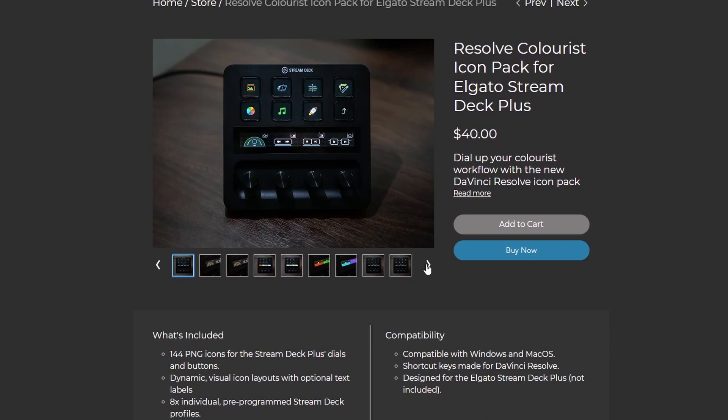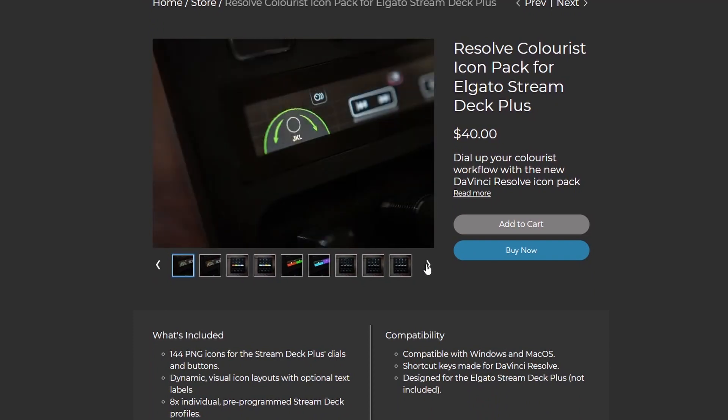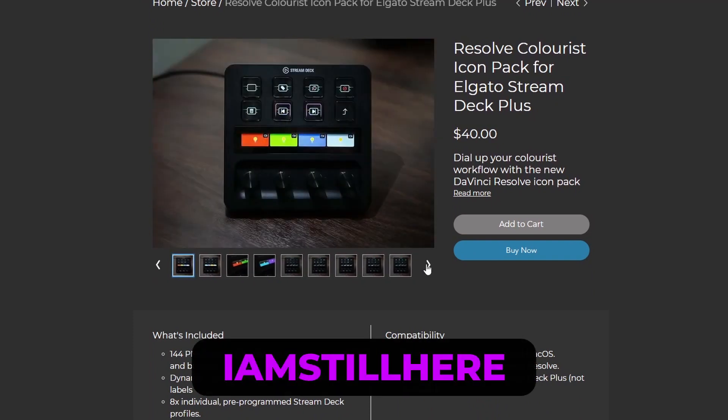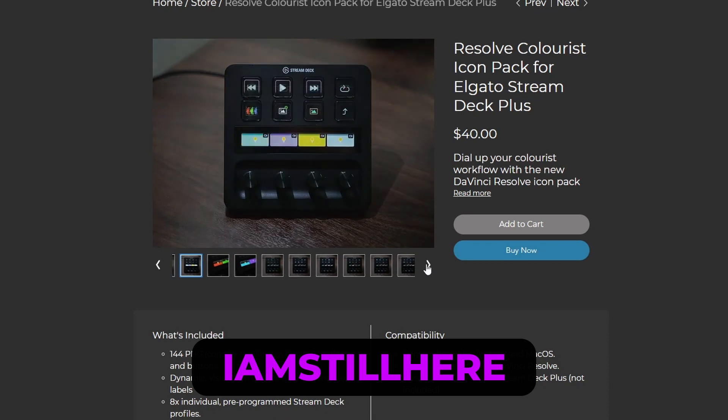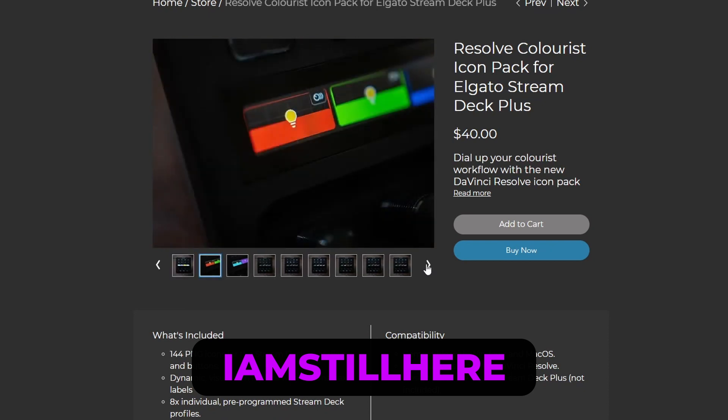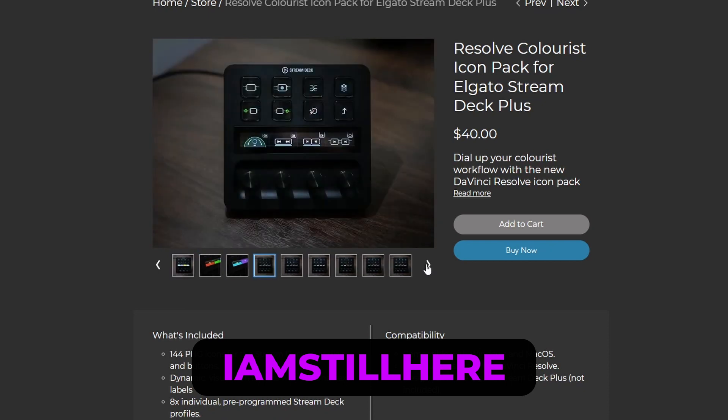Head over to my website, link in the description below, to purchase the pack and use the discount code IAMSTILLHERE, all one word, to let me know that you made it to the very end of this video. The first 10 people to use it will receive a discount. Thanks for watching, like and subscribe and all of that, and I hope that you enjoy using the pack if you choose to buy it. Cheers.